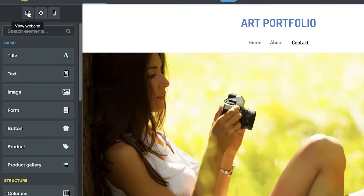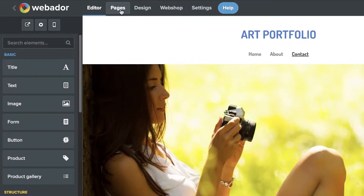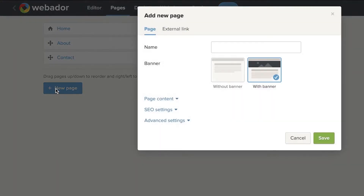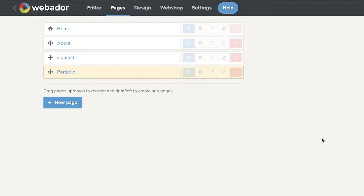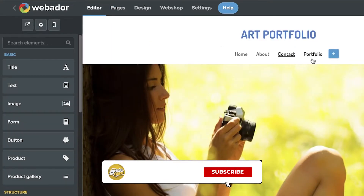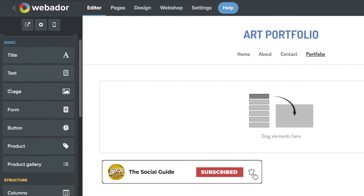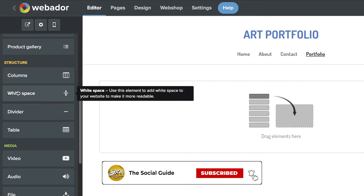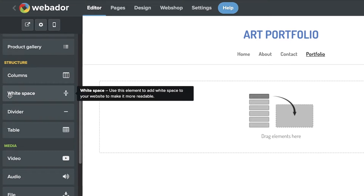You can create more pages as you go. Click on 'Pages' at the top of your screen to see all existing pages from the template, then click 'New Page'. You can choose whether to have the base banner or not — I'll select without the base banner, then click 'Save'. Now I've created the portfolio page. Going back to the editor, I can see the portfolio page and open it.